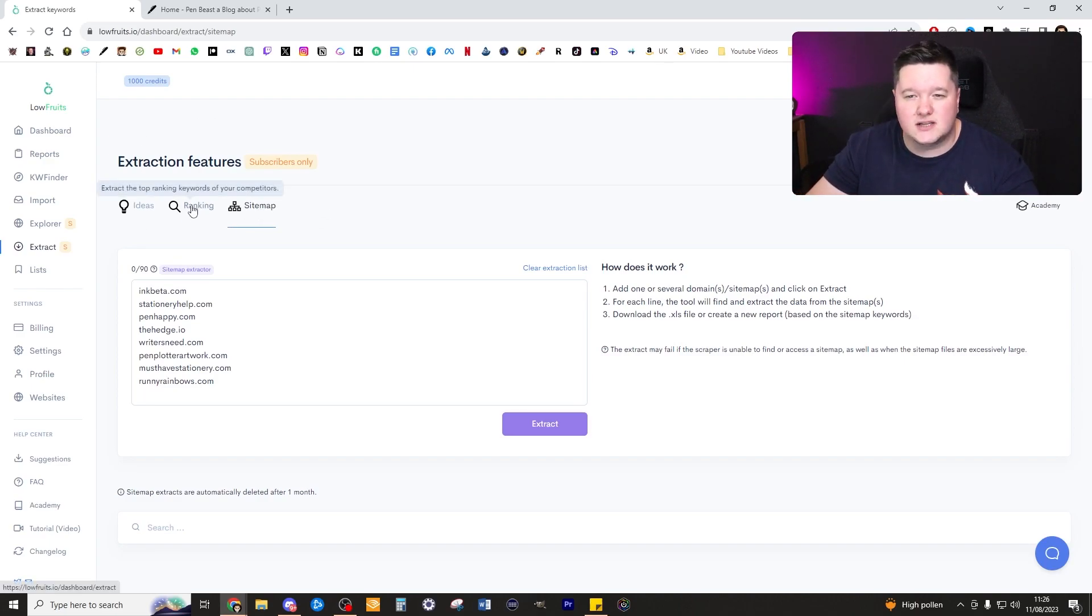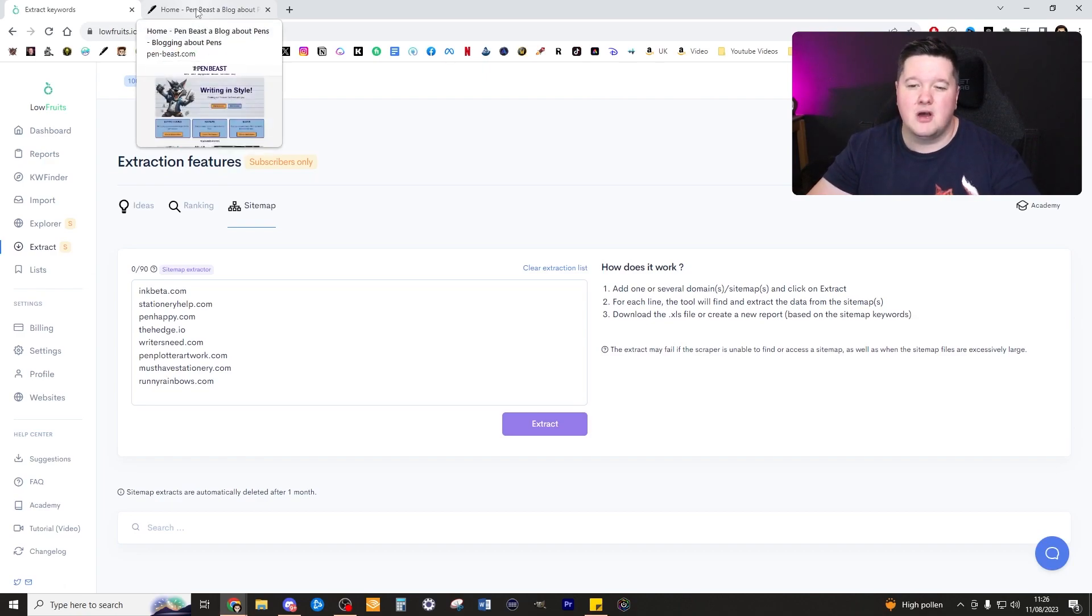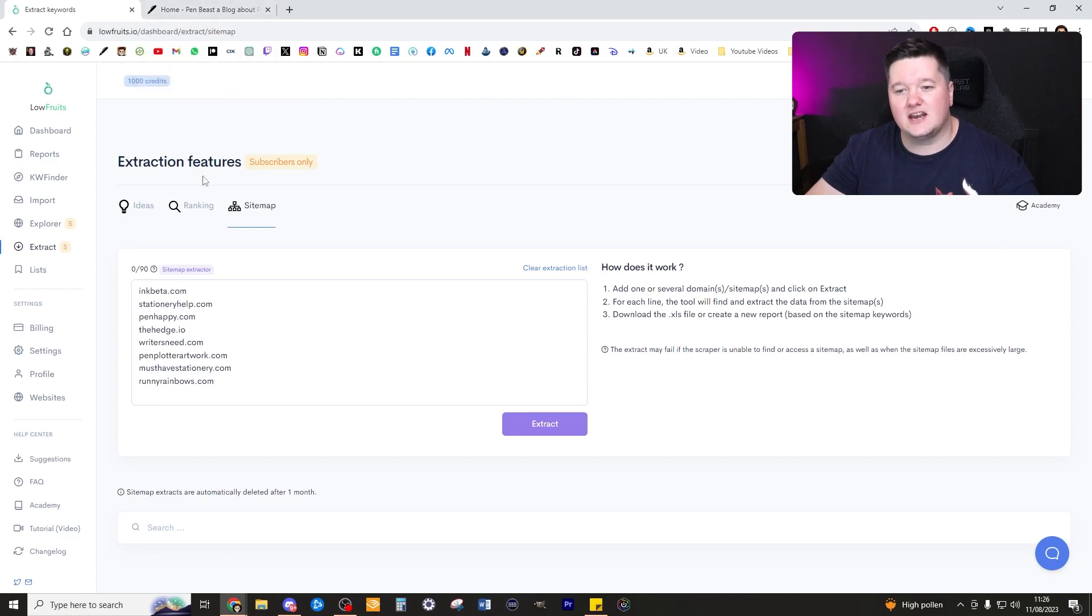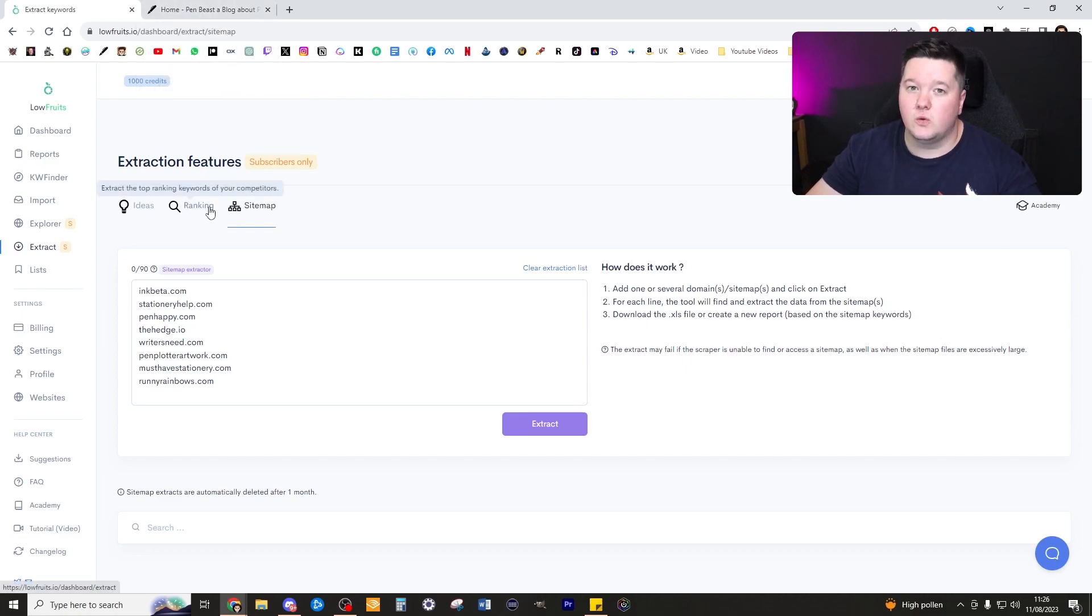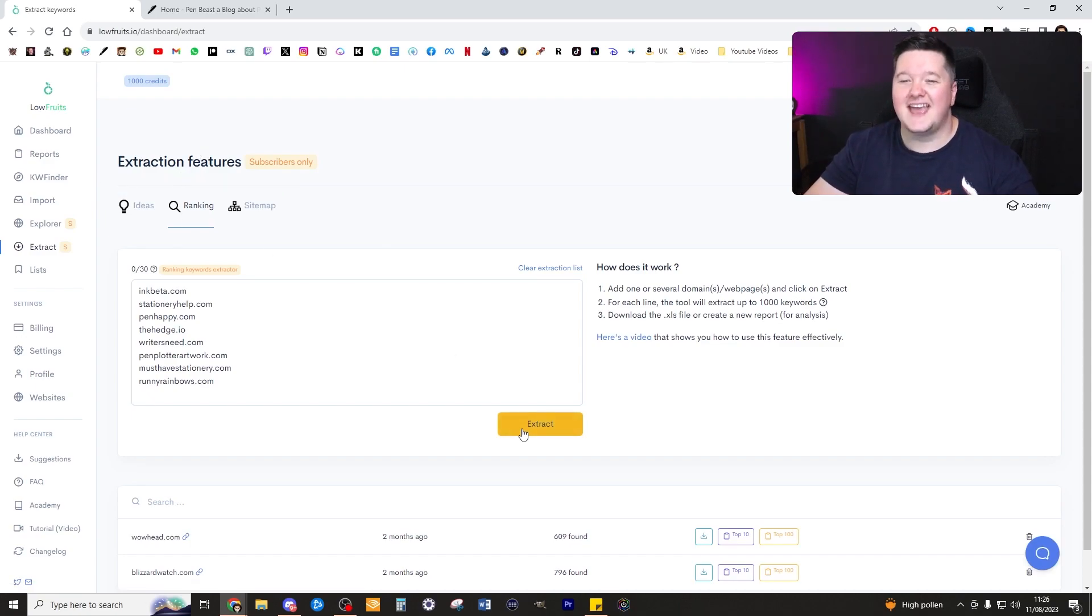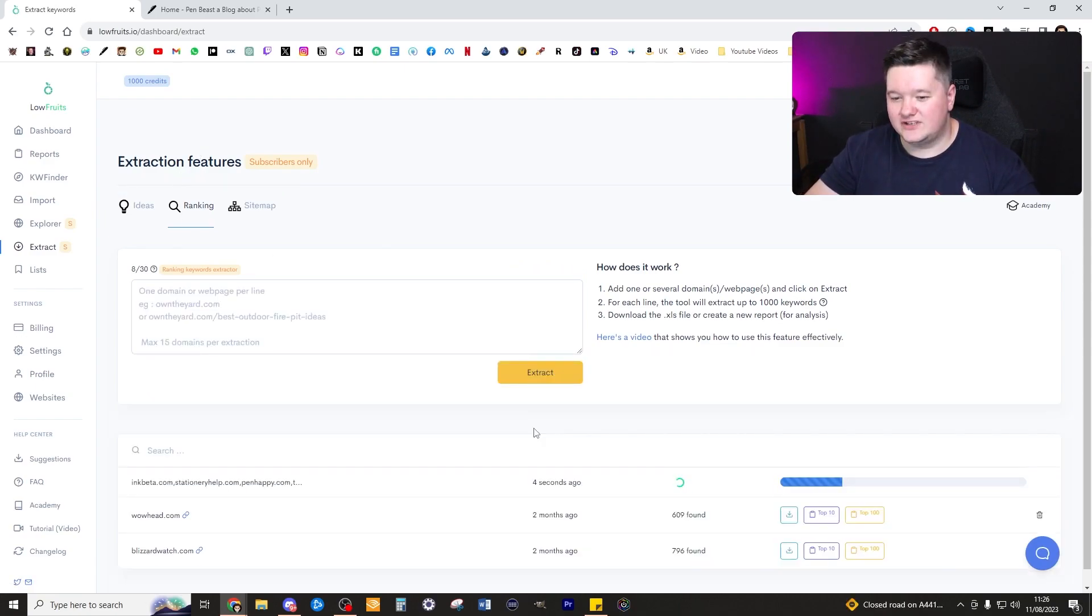This is quite a useful thing in my opinion, however in this instance I'm going to be focusing more on the keywords because from penbeast.com I already have a site structure in mind and I'm really just looking for keywords that I can write topics about. So let's go to ranking and click extract.